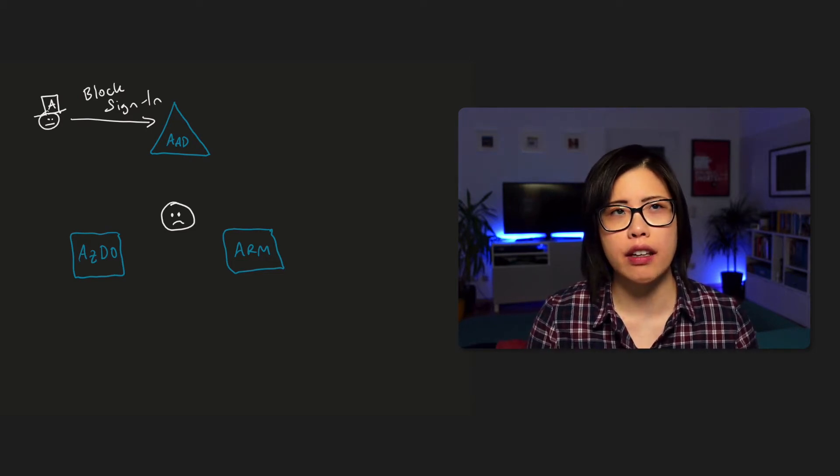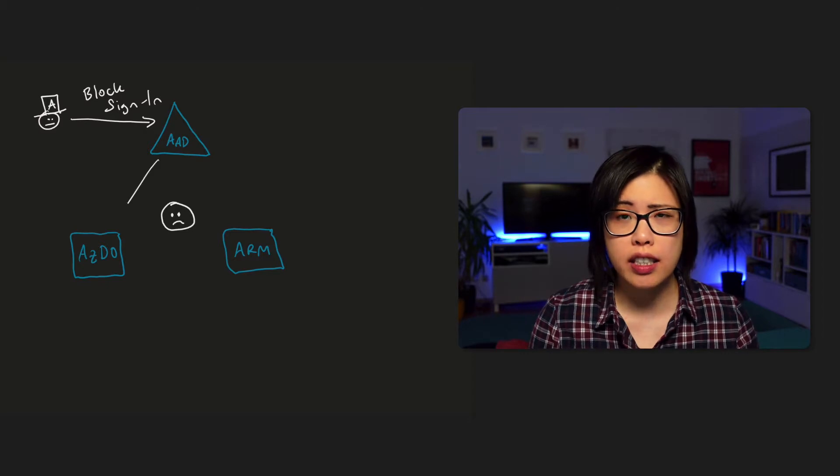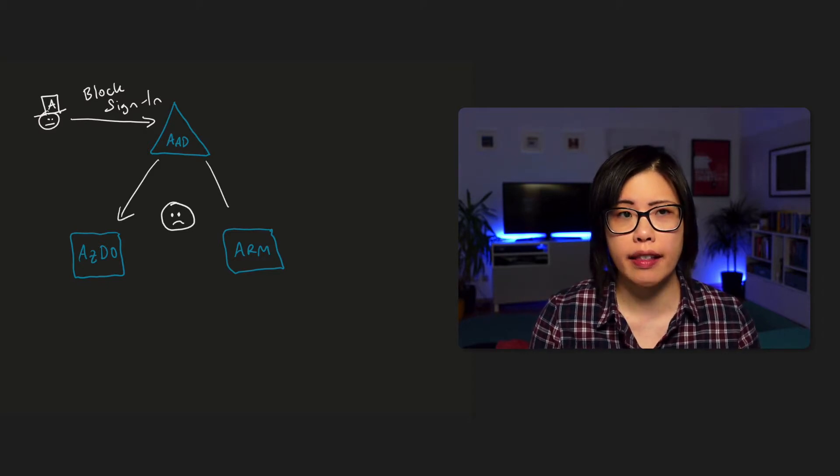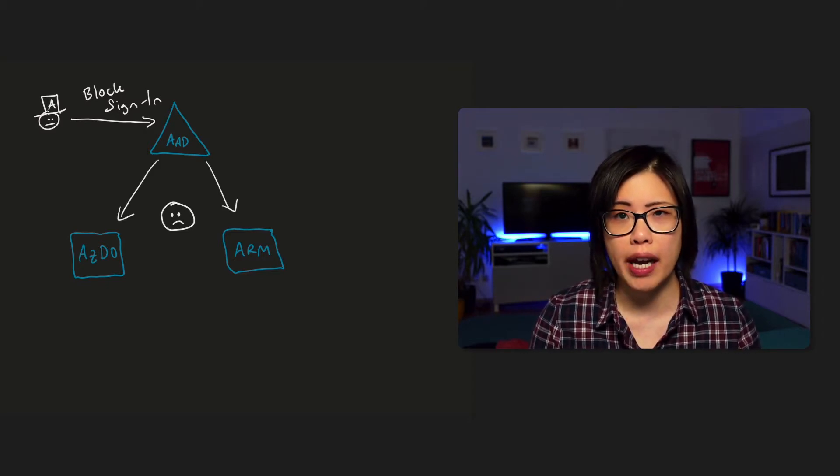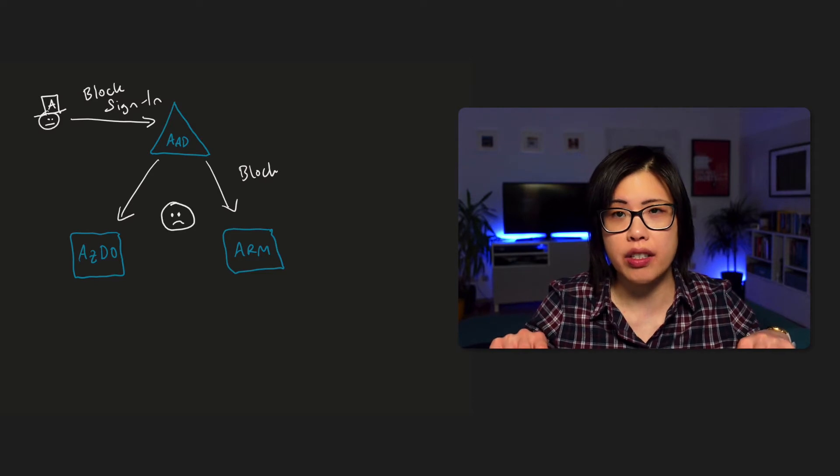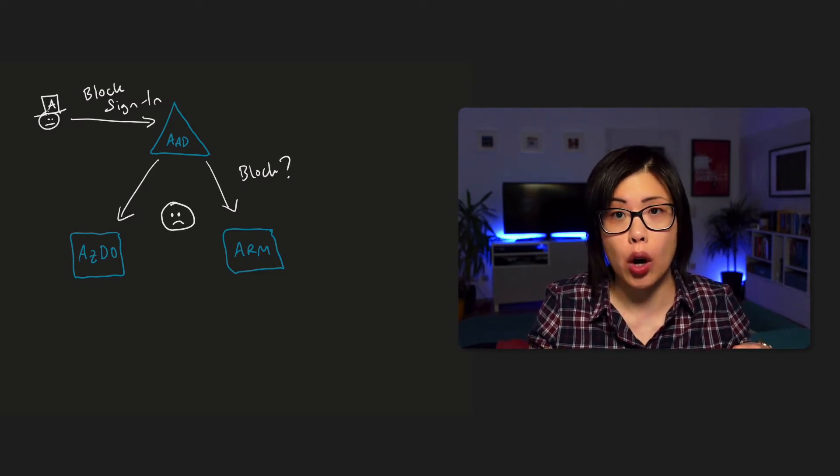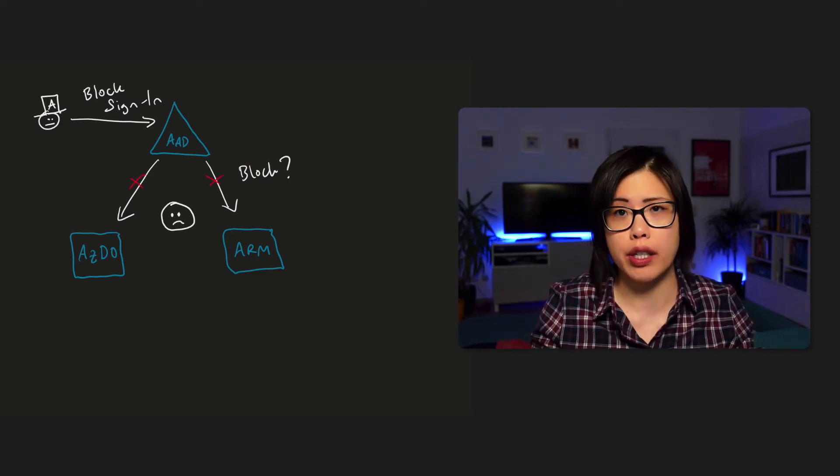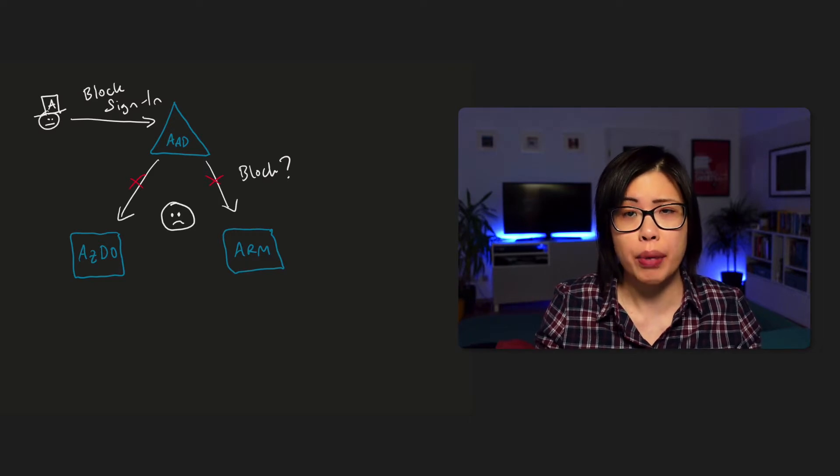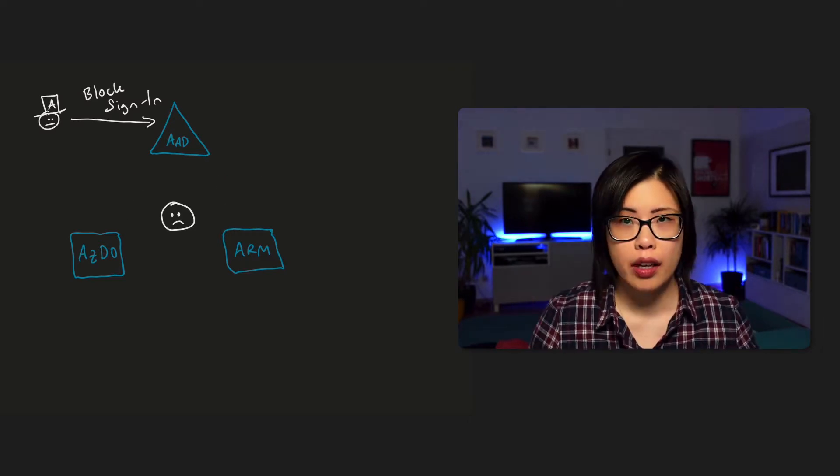You might think if you block sign-in in the Azure Active Directory, that it automatically sort of cascades down into Azure DevOps and ARM, and the contractor no longer has access. But actually, that's not how it works.